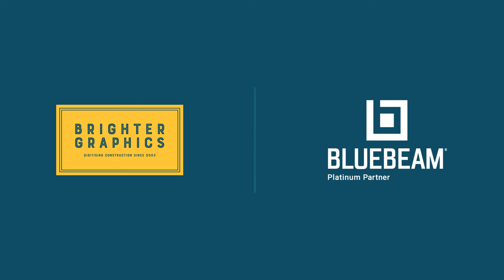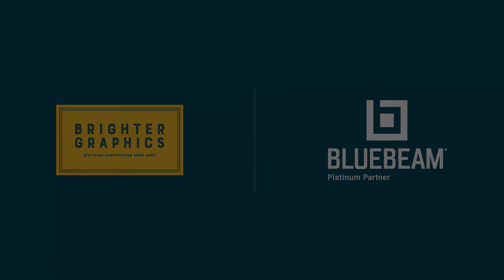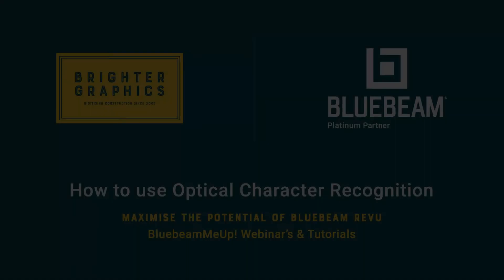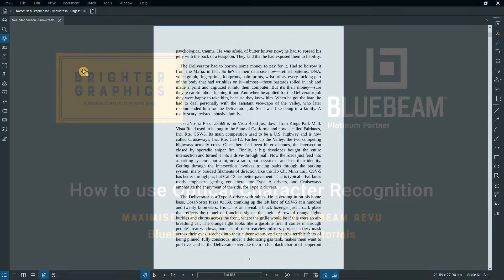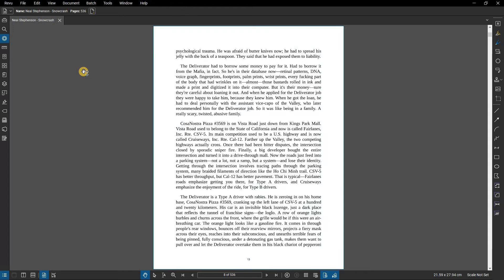Welcome to another one of our Bluebeam Me Up How to tutorials brought to you by Brighter Graphics Limited, where we show you how to maximize the potential of your investment in Bluebeam Review. Brighter Graphics are the oldest established Bluebeam partner and your premium Bluebeam solutions provider. Let's get started.